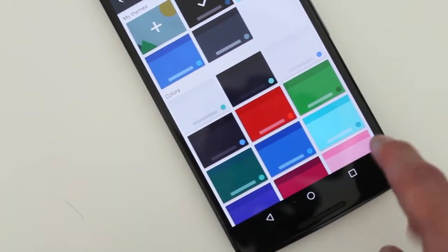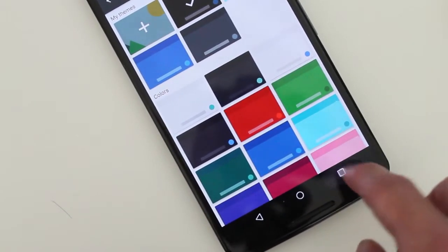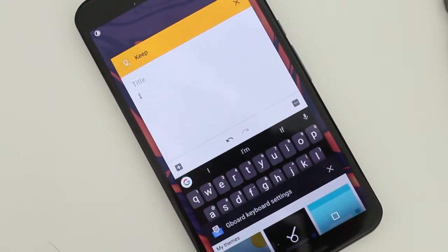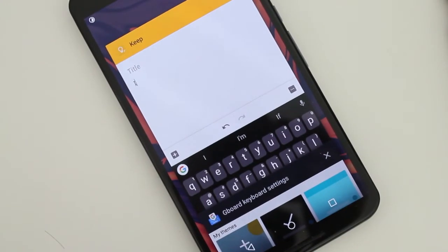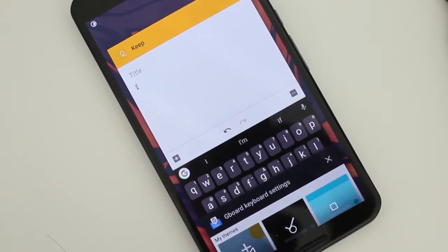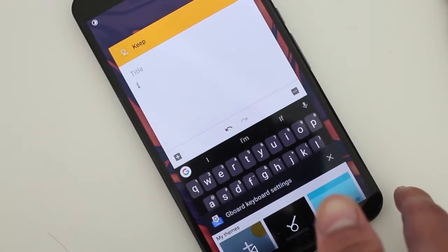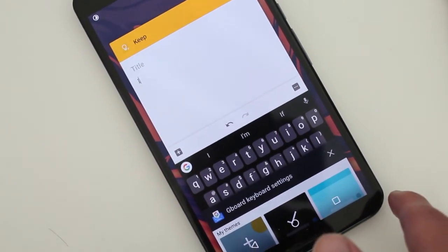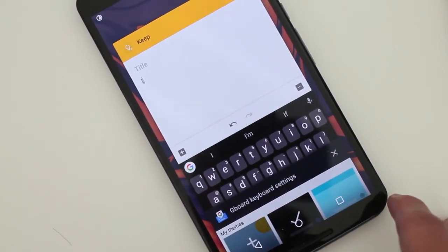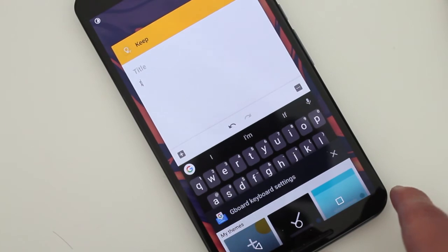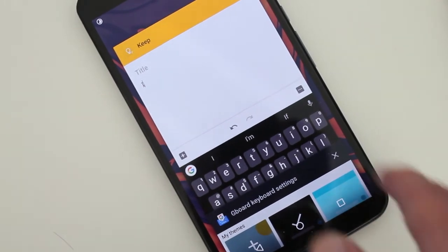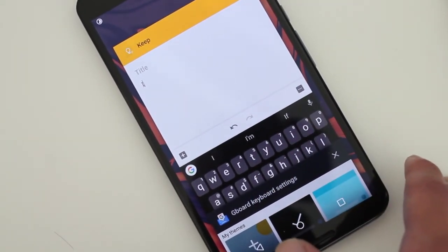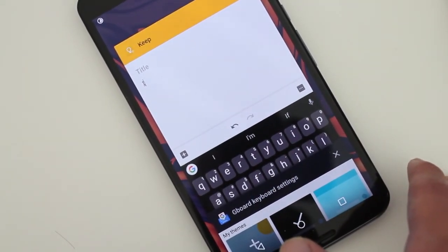So that's pretty much it about what they released in the new beta update, which you can join for free in the Play Store if you want to be in the beta program for Gboard to get all the latest updates before anybody else. I'll have the link in the description below.